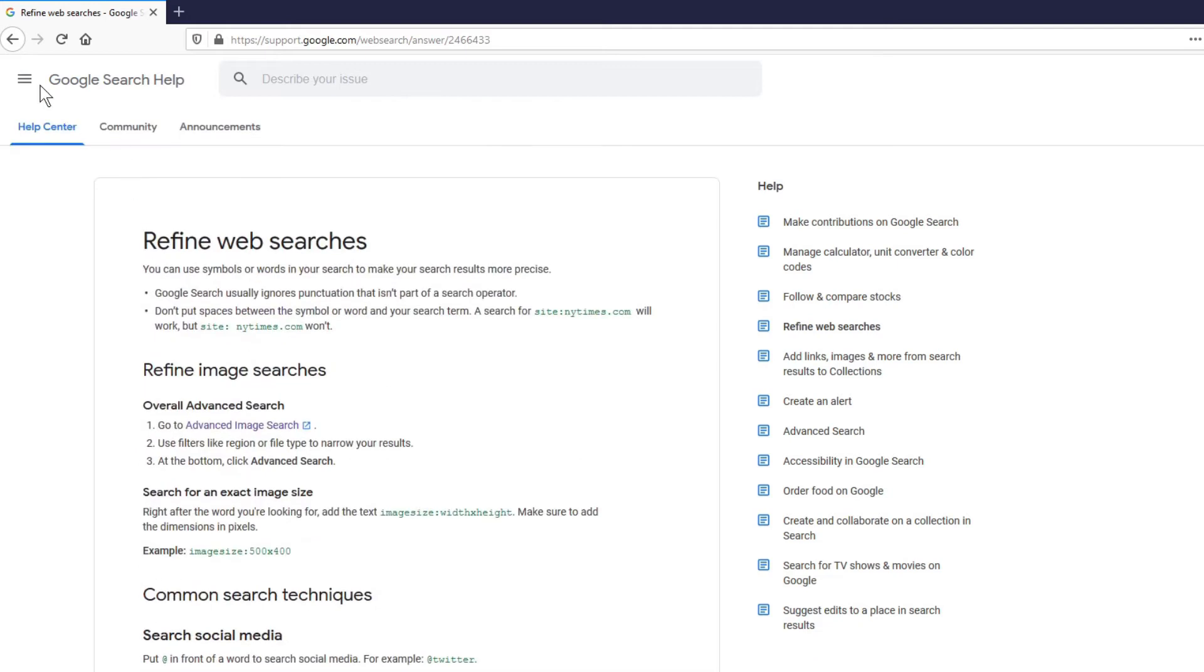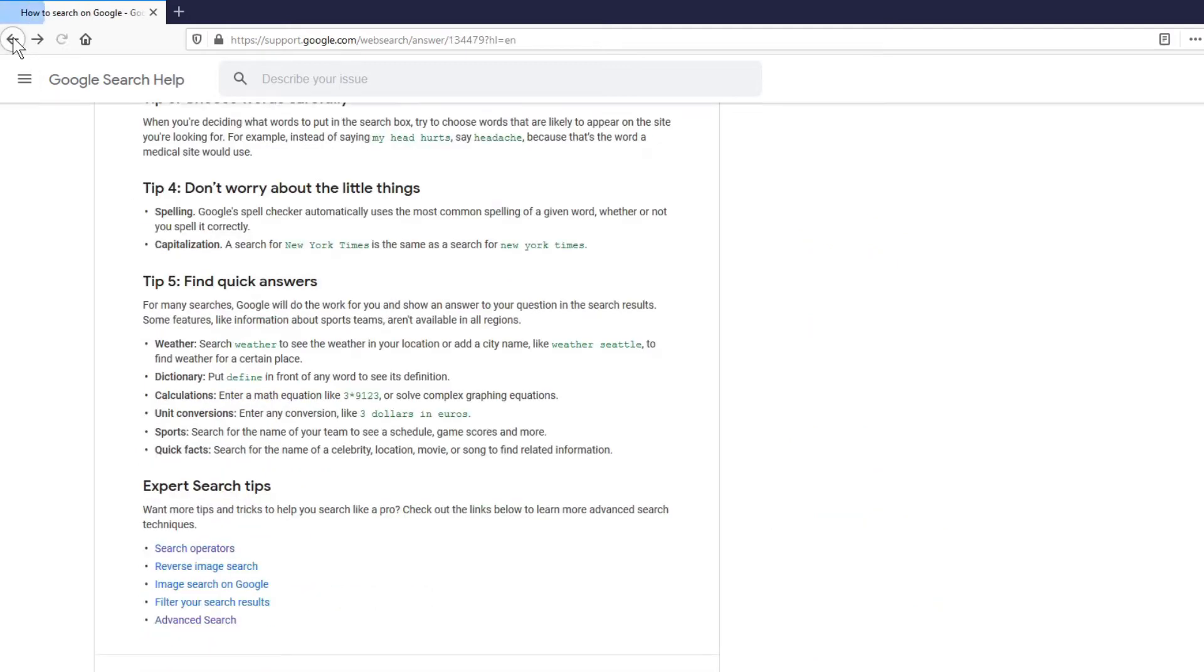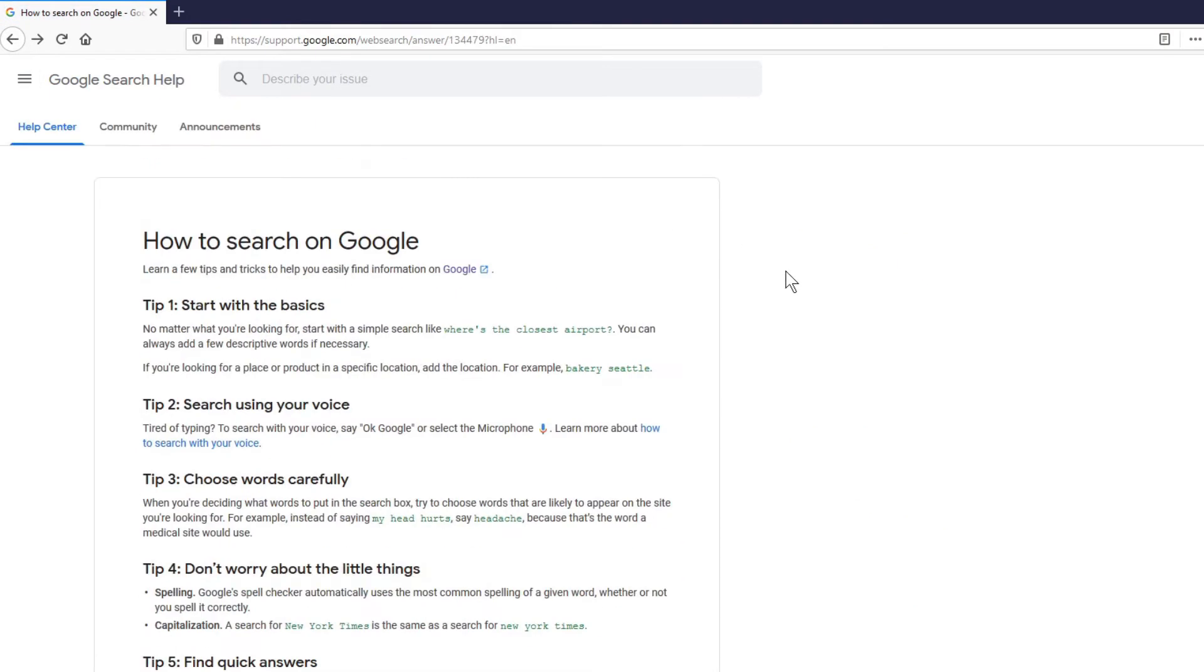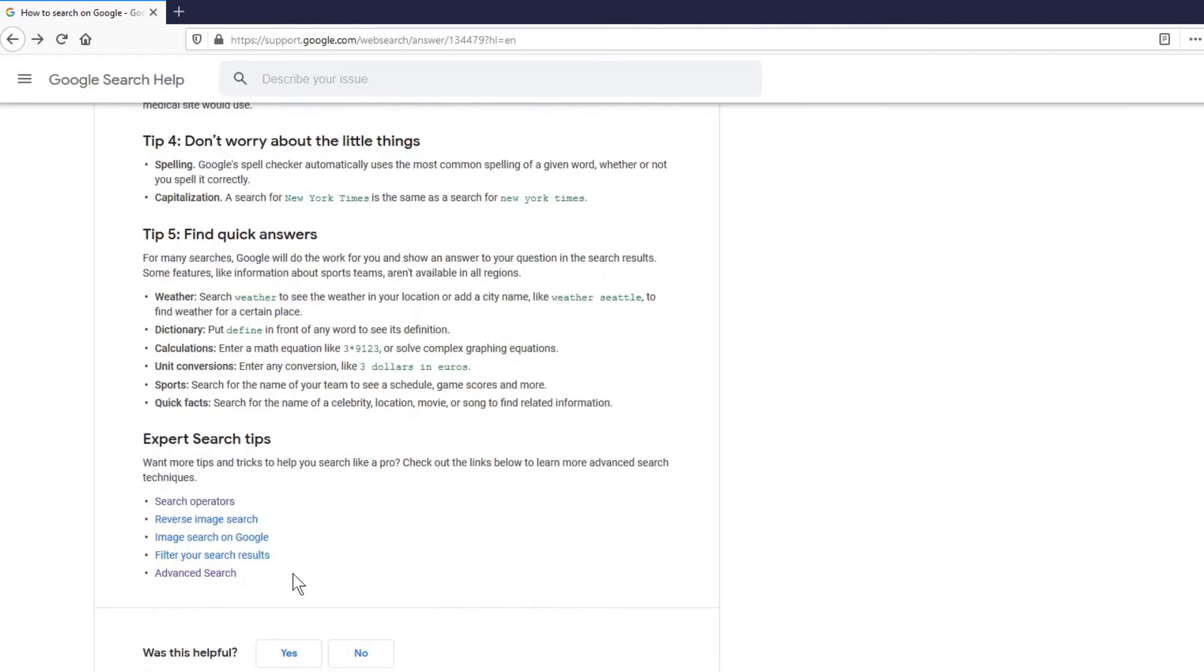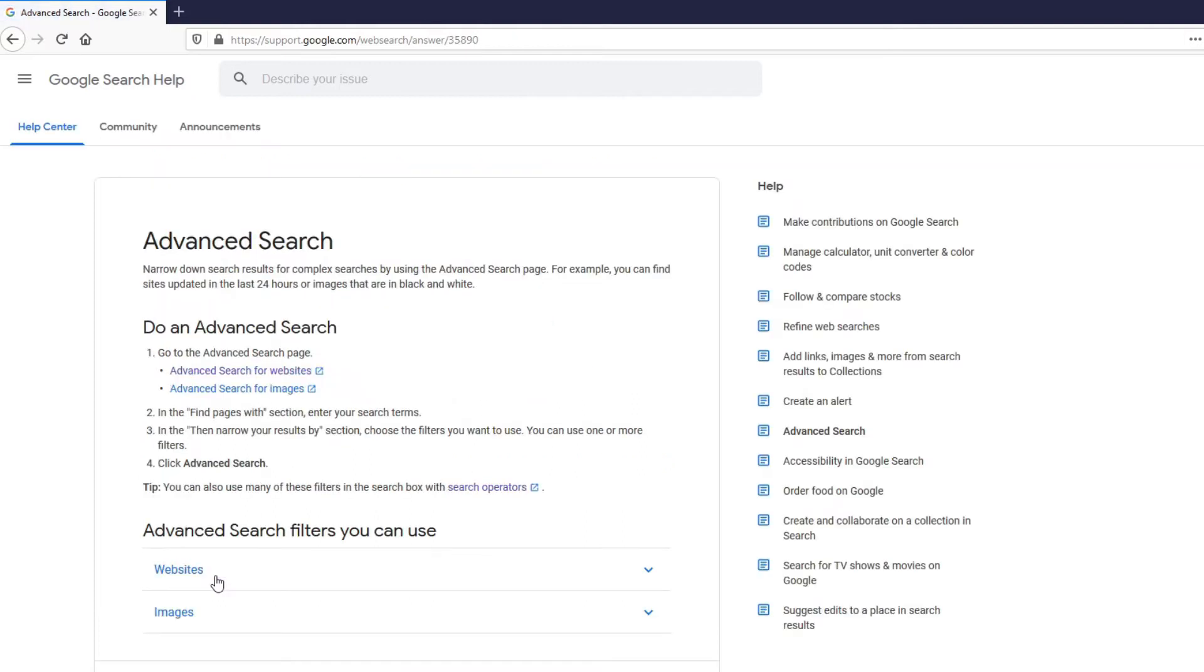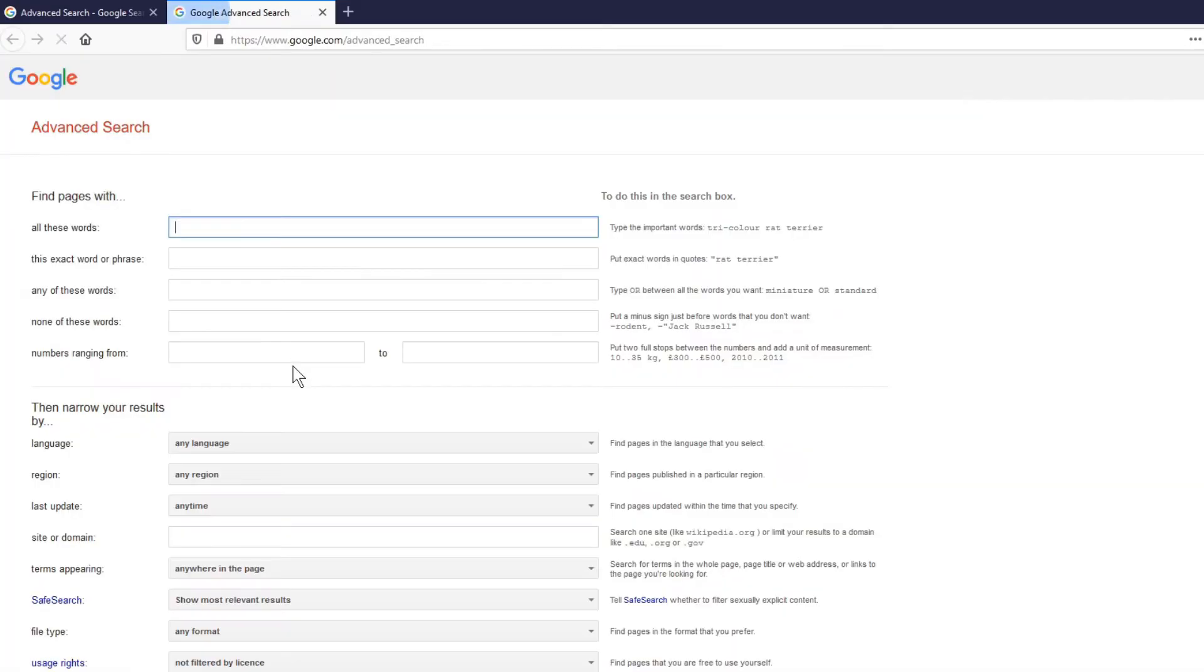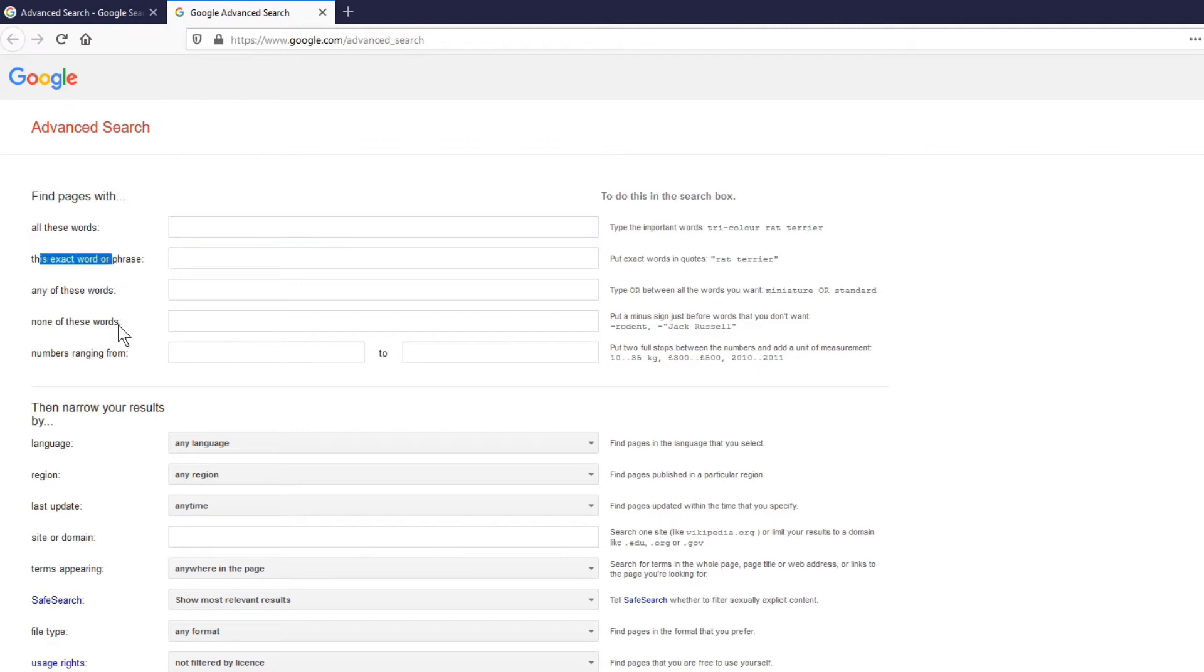Then going back to how to search on Google, we also see an advanced search option. Clicking the advanced search, we see there's an advanced search for websites. Let's go here. Looking at the advanced search, you see a lot of other options like all these words, this exact word or phrase, any of these words, and numbers ranging from - you can put in the number.